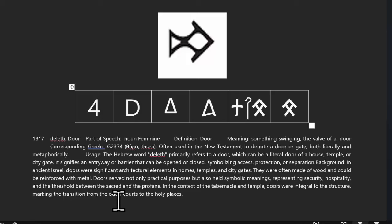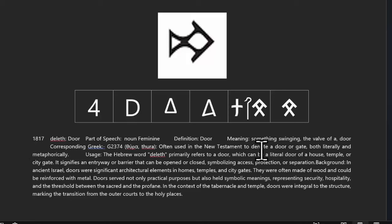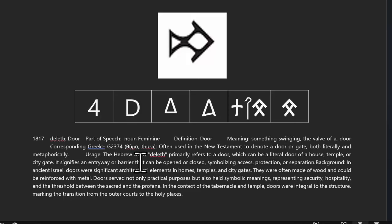It actually does mean door. And like we said, we found a corresponding Hebrew word from the Bible that matches these letters, this one being Strong's number 1817, meaning something swinging, a valve of a door. Even the corresponding Greek is a door, and its primary usage is a door.